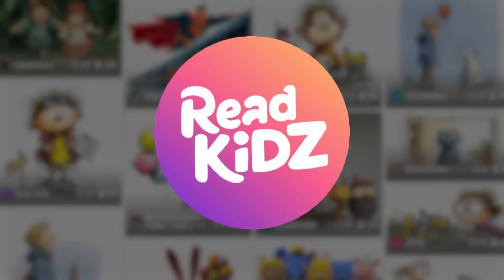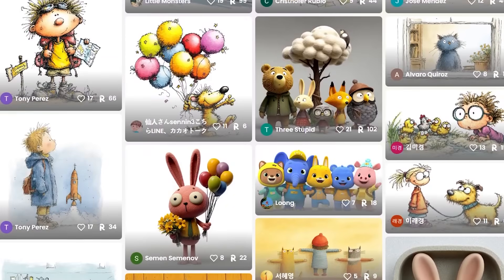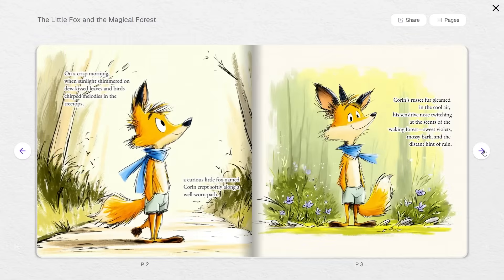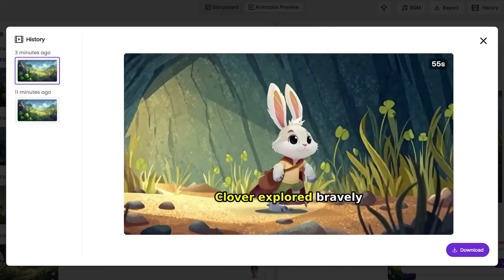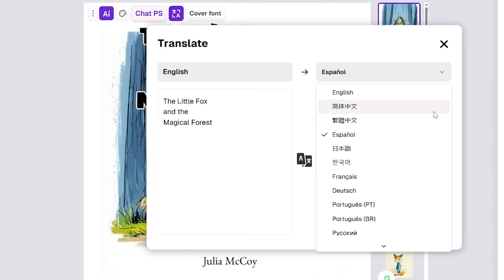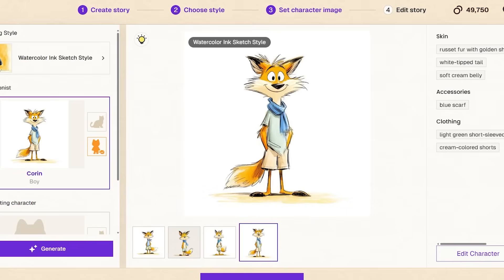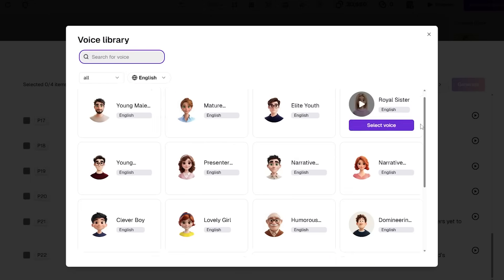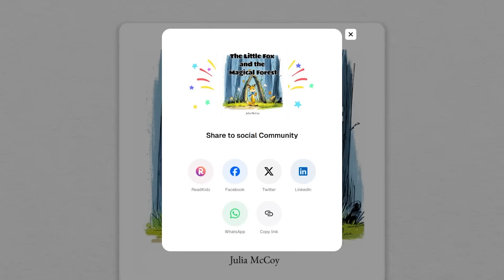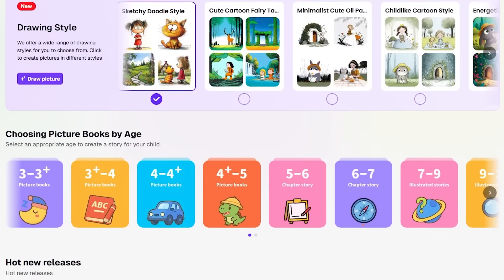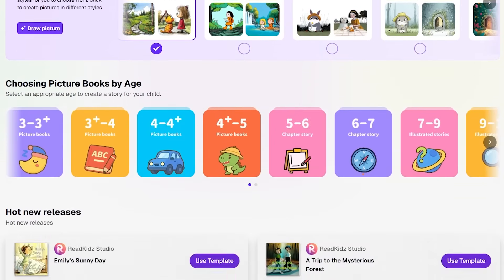ReadKids is an all-in-one AI studio for creating children's multimedia content. We're talking picture books, animated videos from your books, book series with consistent characters, and multi-language support. It handles everything: story generation, illustrations, character consistency, professional dubbing, layout design, even one-click publishing to YouTube and Amazon KDP. This isn't about jumping between Canva for design, ChatGPT for writing, and some other tool for animation. ReadKids does it all in one place.